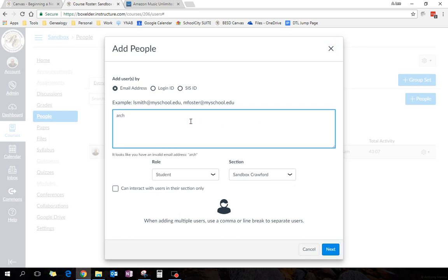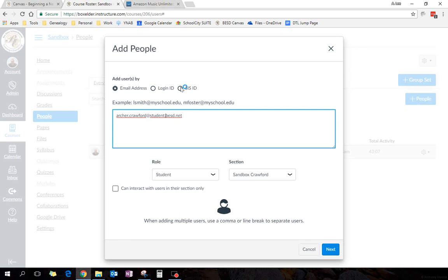I'm going to add my son, oh, he's a student, as a TA. Now, honestly, the best way to do this is to use their SIS ID, and you could just get that. It does not have the S in it in Canvas,